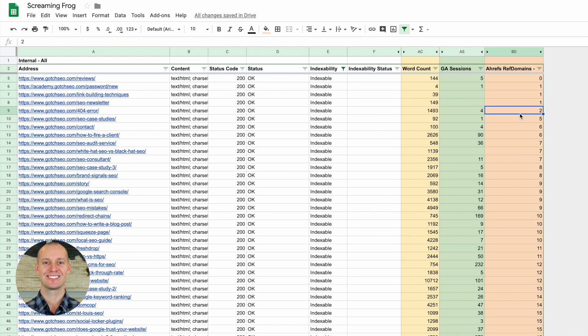Typically there's going to be a correlation between low link counts and traffic performance and organic search performance. When you look at this, these pages have very little links. Like I just published this 404 errors blog post and it has a couple links. Typically websites are scraping my content. So whenever I publish something new, it immediately gets like a couple links just because people scrape my content and put it on their website and then they link back to my site.